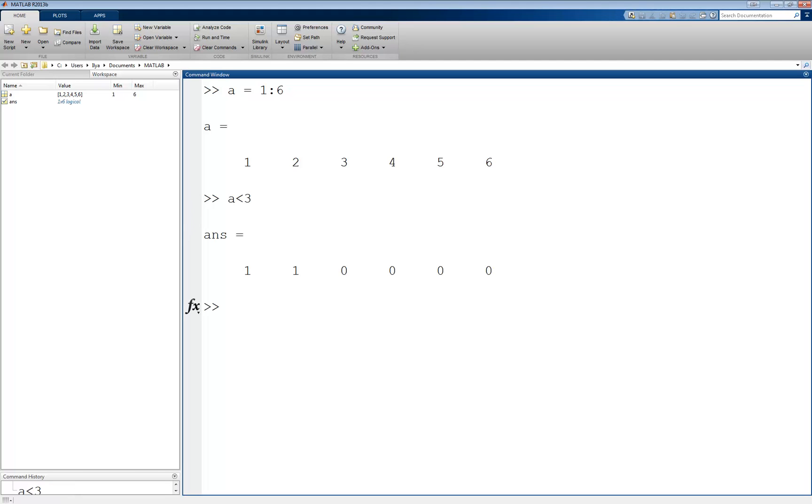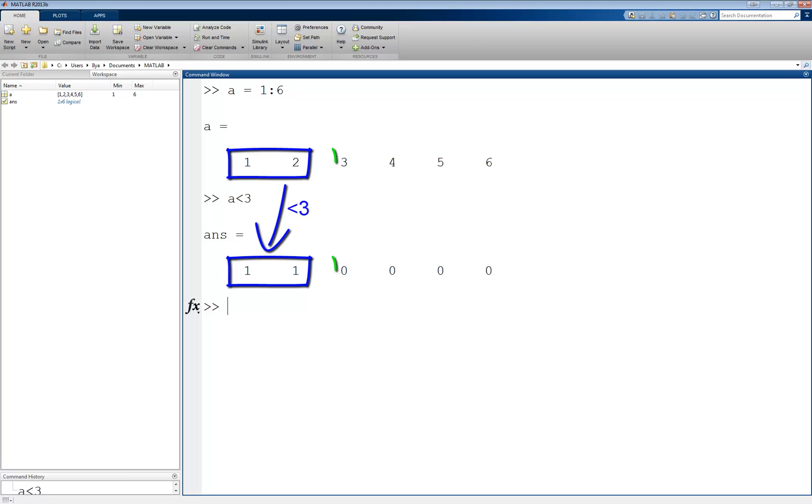This returns a 6-element vector the same size as the vector a, where the first two elements are 1, since they are less than 3, and the next four elements are 0, since they are not less than 3.